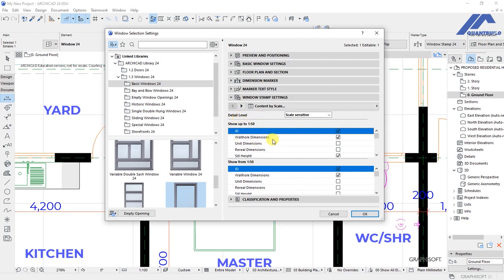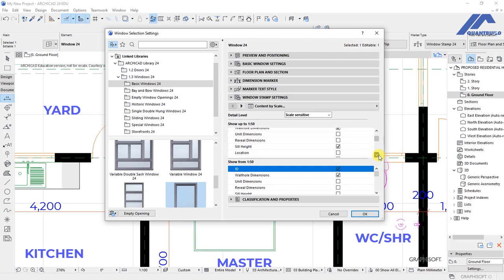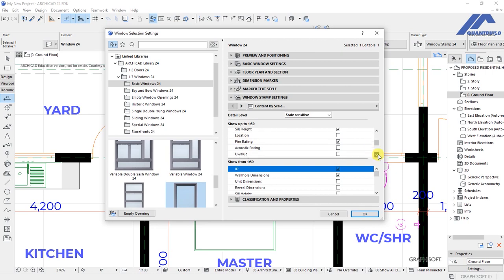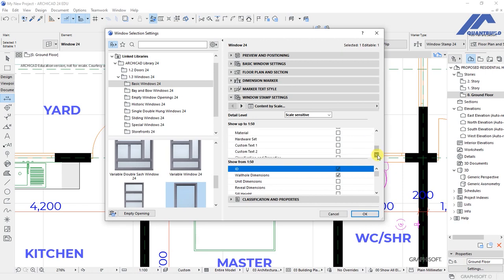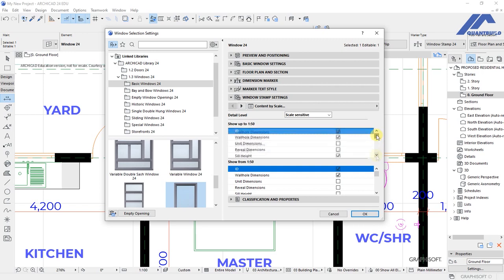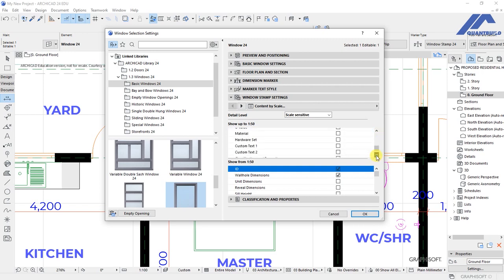This is under detail level. We have all dimensions, unit dimensions, ID, sill height, and all these options. You can take your time and explore all of them so that when you are placing your marker, you will understand what type of information you want to display on the plan.